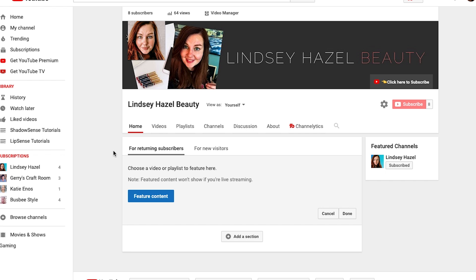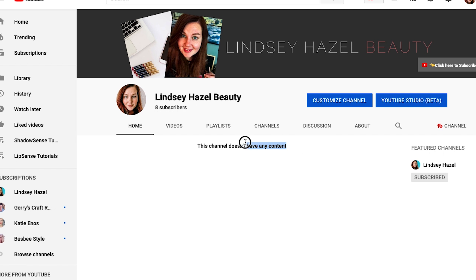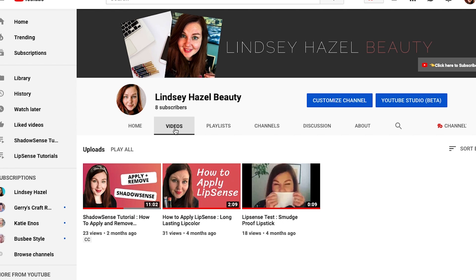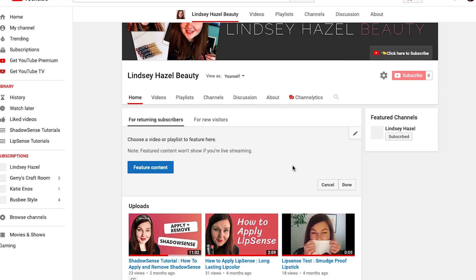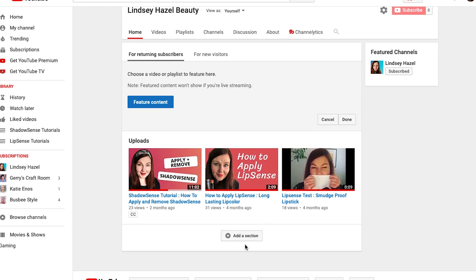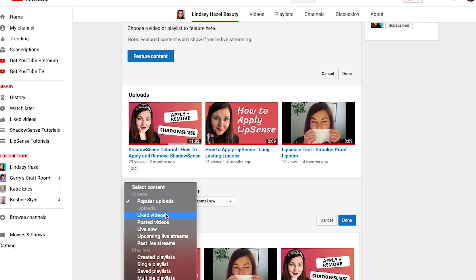The first thing you want to do is go and click 'View as returning subscriber.' And if you see where it says you don't have any content — even though I have three videos on this little channel that I started — click on the 'Customize channel' button, and then you can come in here and add playlists, liked videos, or whatever. I'm just going to add playlists.